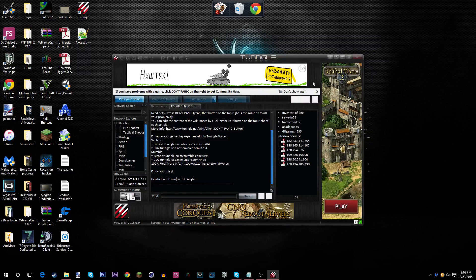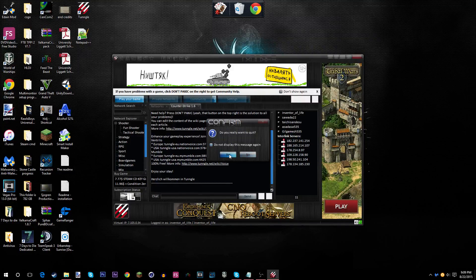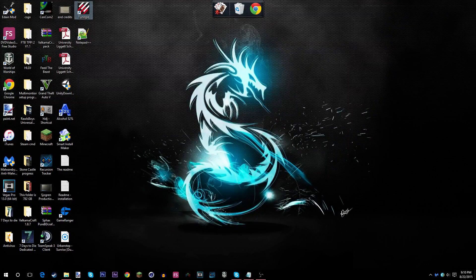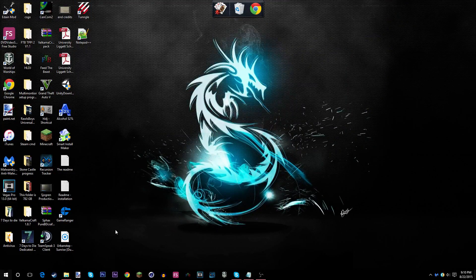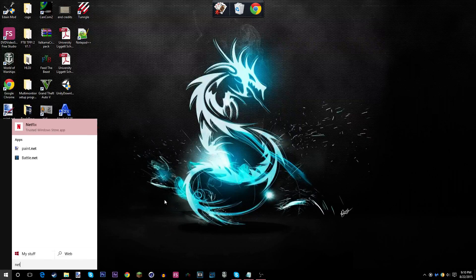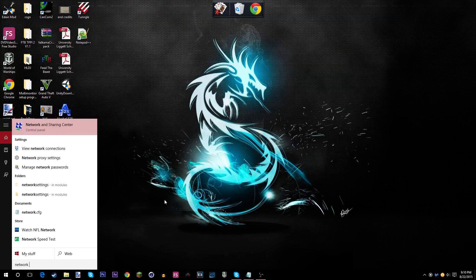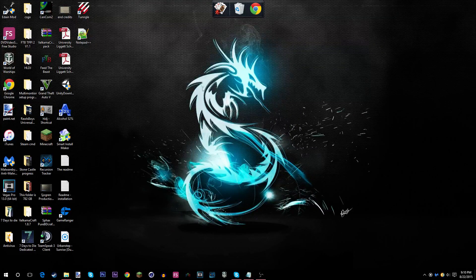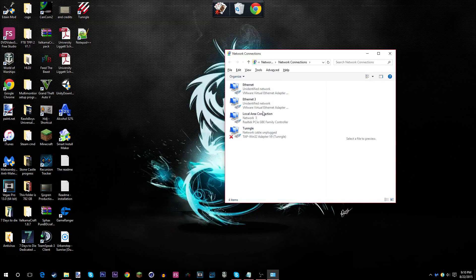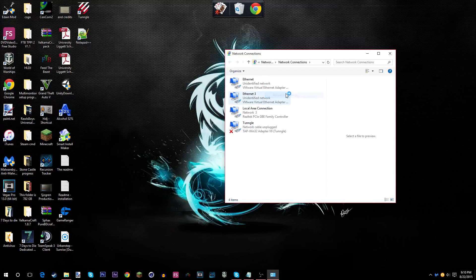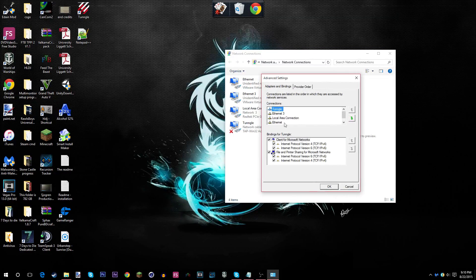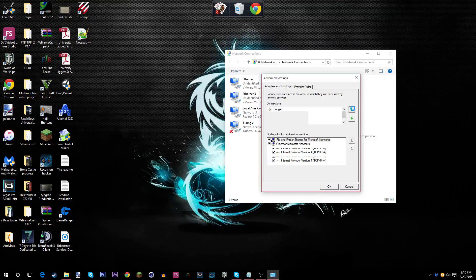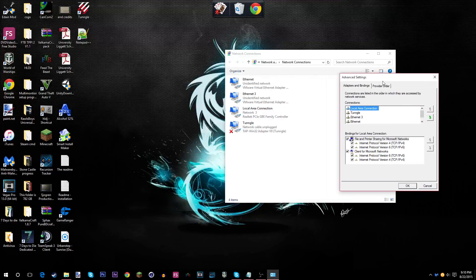Well, to fix this, what you'll need to do is click on Windows Key, Network, Connections, Enter, Press Alt, Advanced, Advanced Settings, Click on Local Area Connection. Put this to the top. Do not click OK yet.